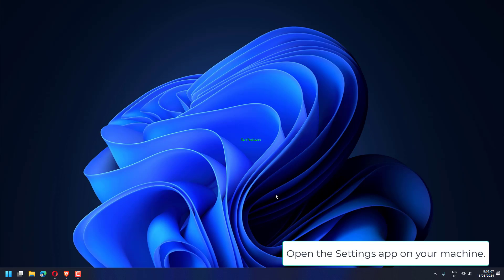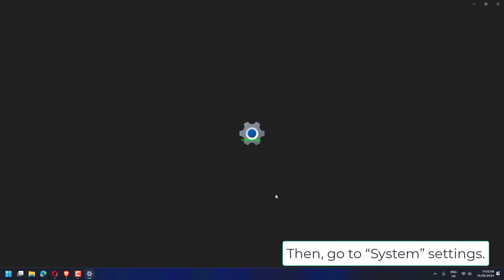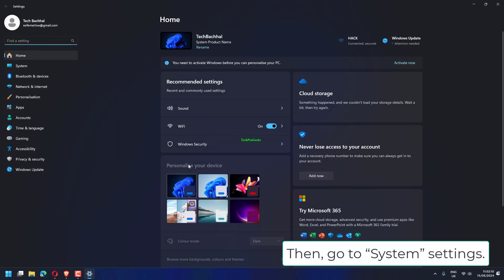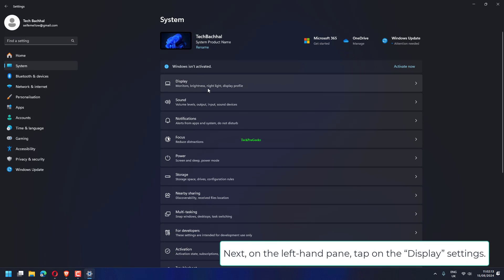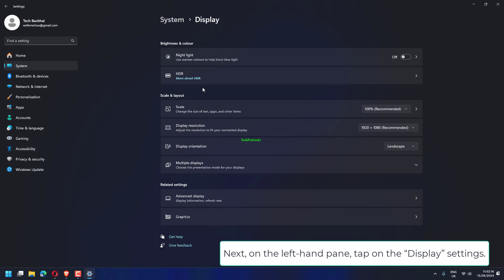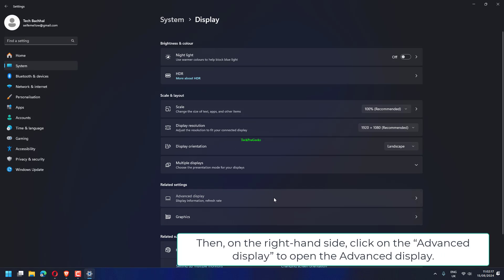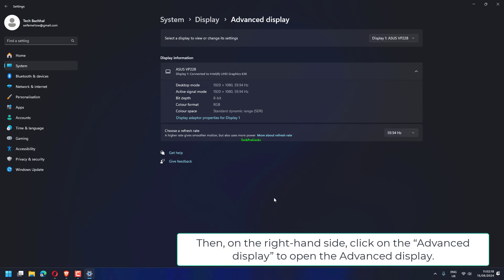Open the Settings app on your machine, then go to System Settings. Next, on the left-hand pane, tap on Display Settings. Then, on the right-hand side, click on Advanced Display.